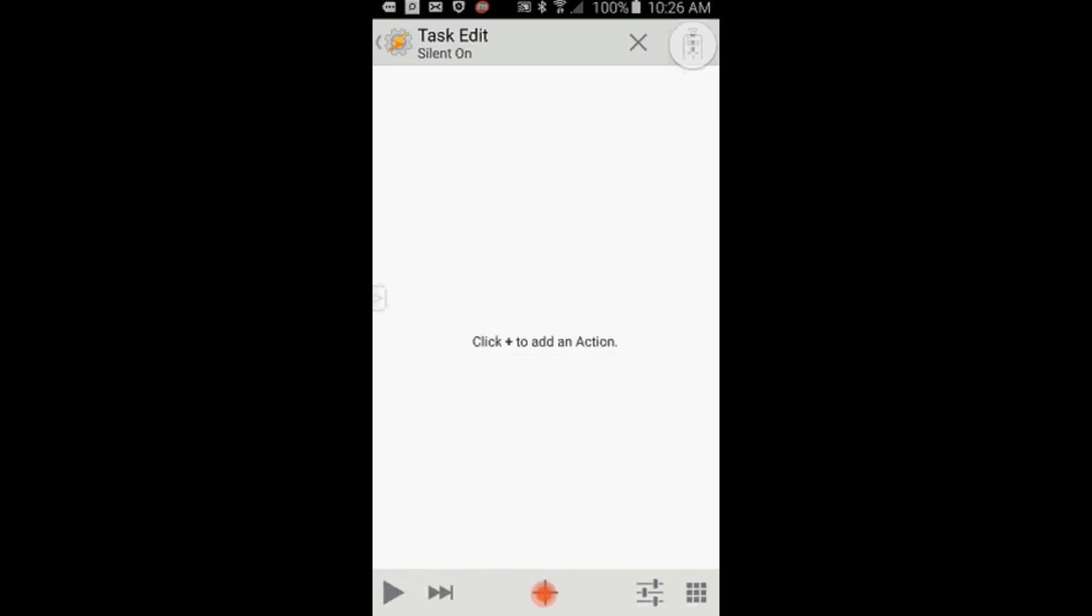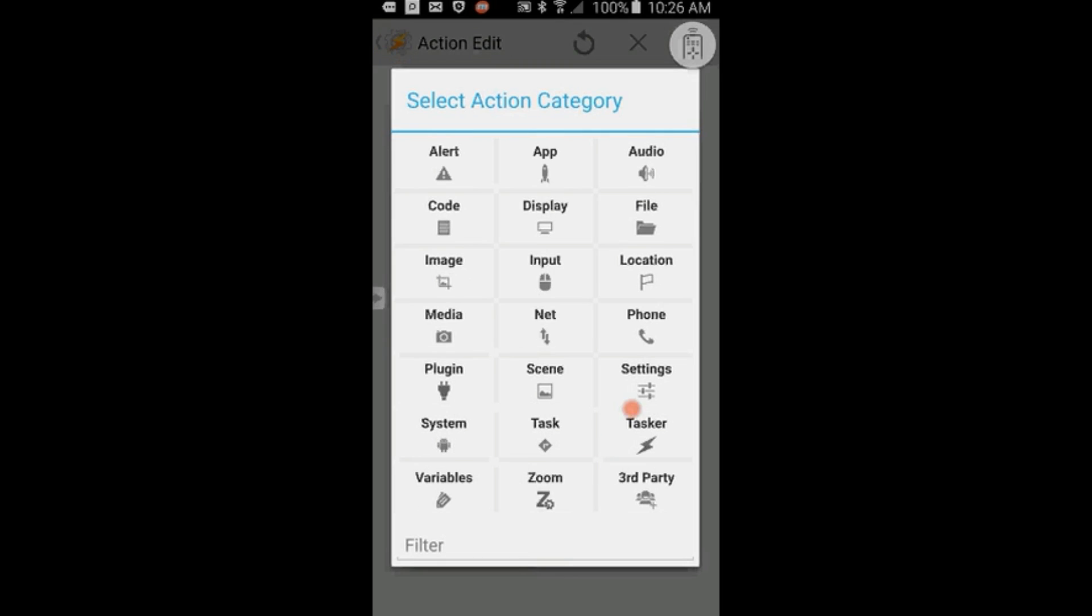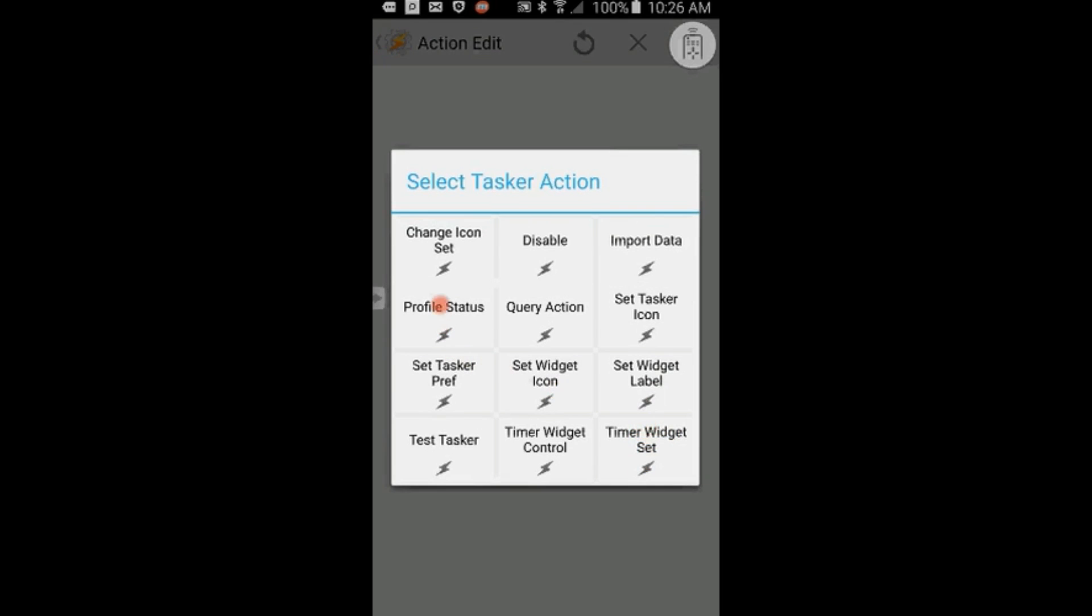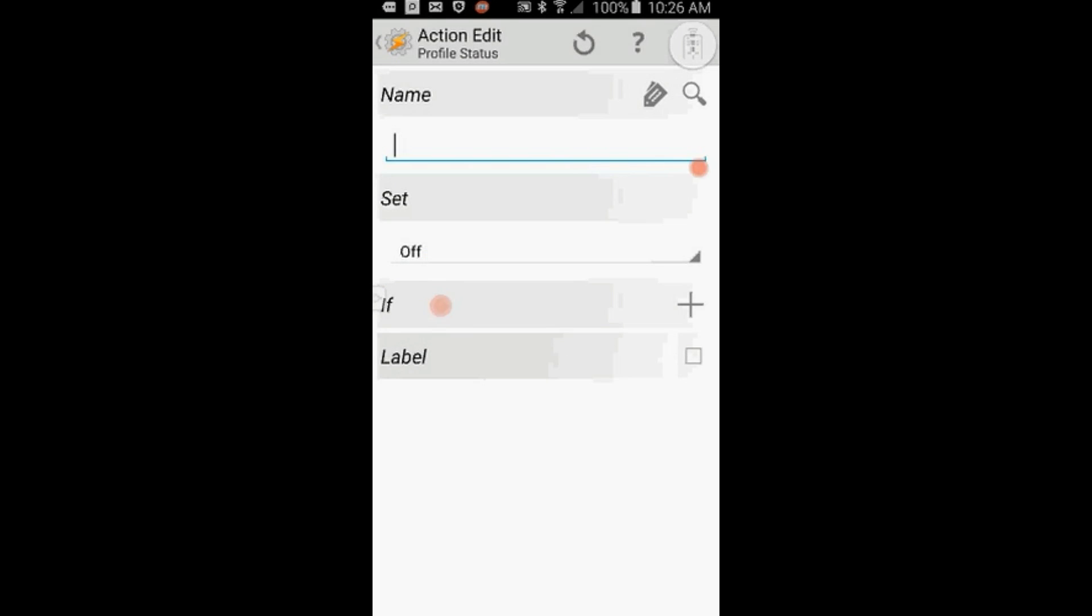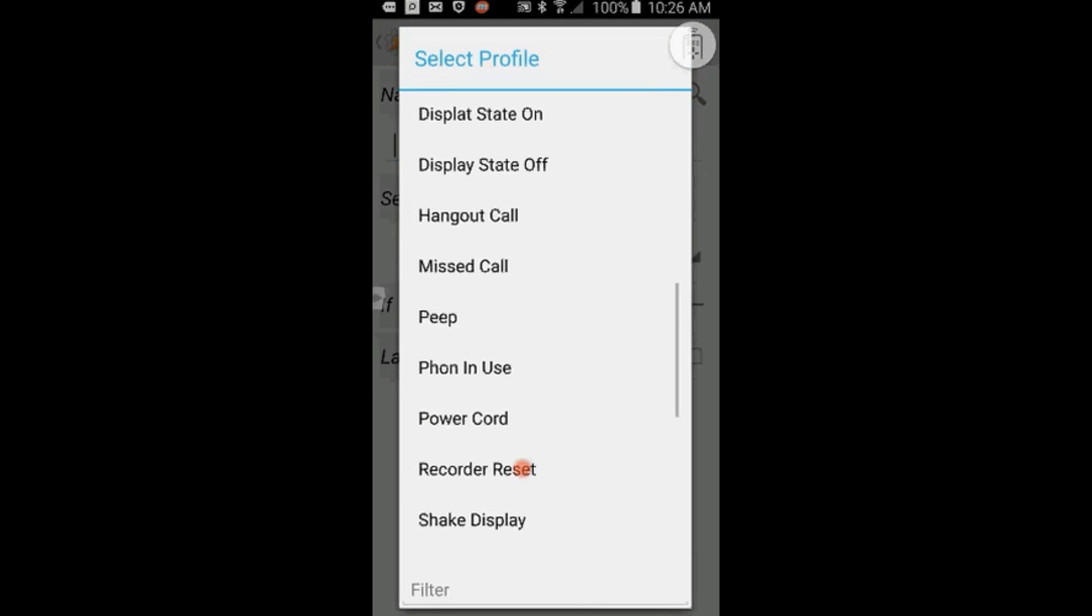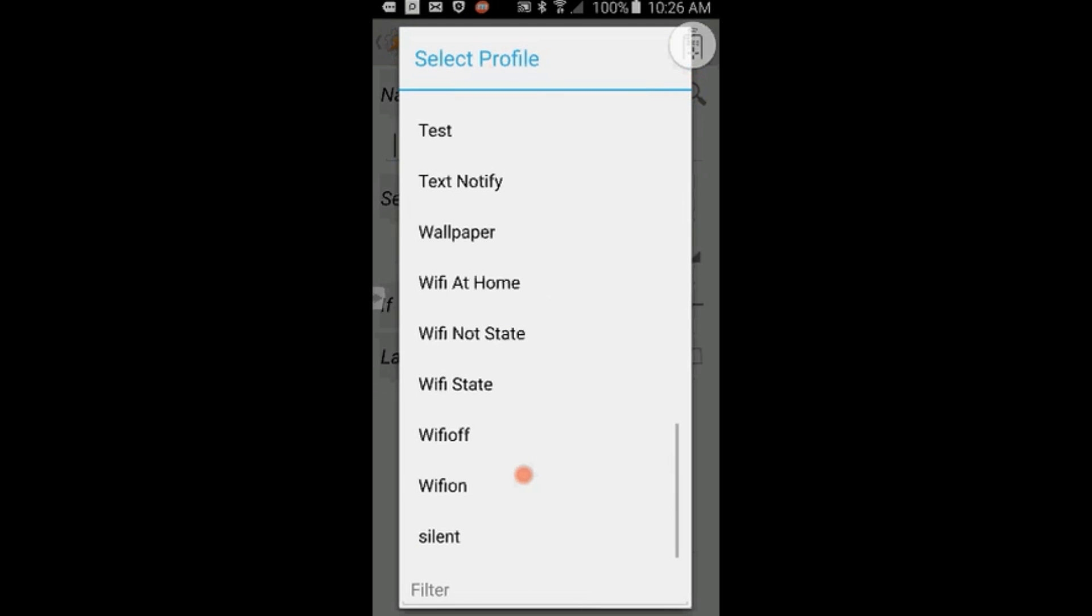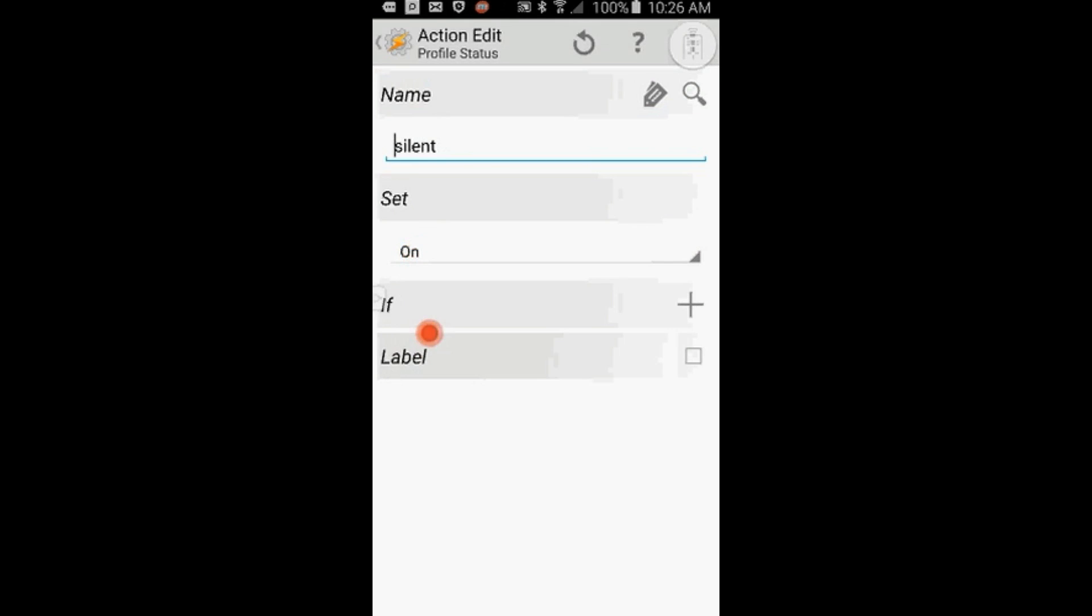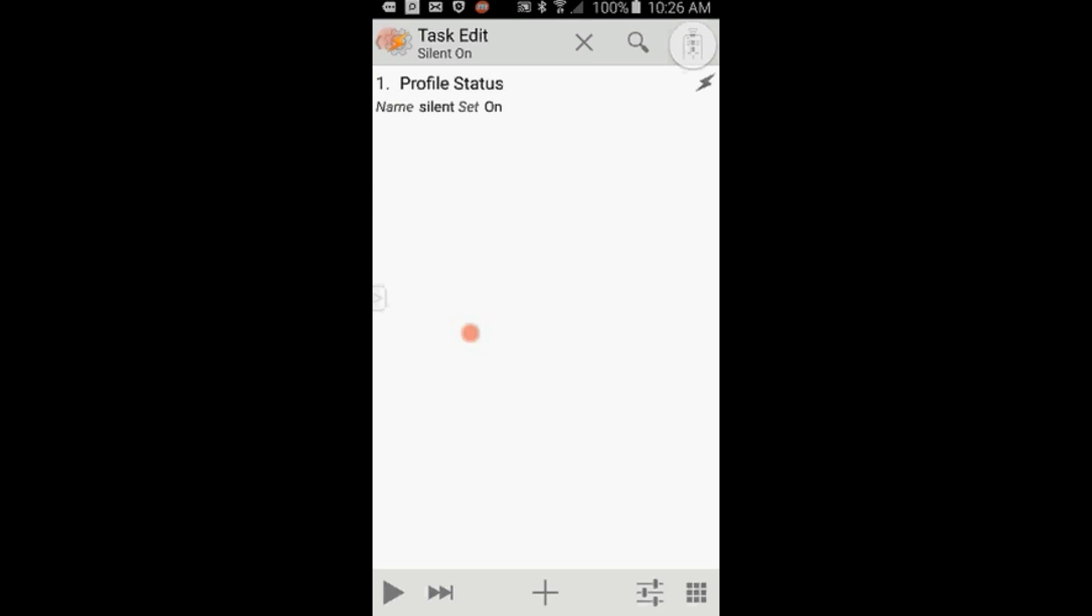Click the plus sign, click on Tasker, then select Profile Status. Again, search for the profile Silent and click on it. This time set it to On and click the back arrow when you're done. Click the back arrow one more time.